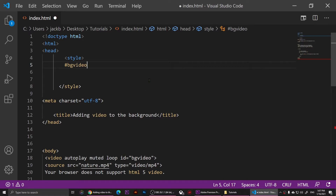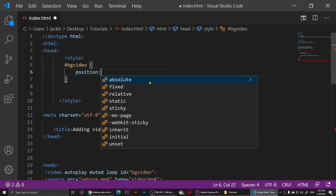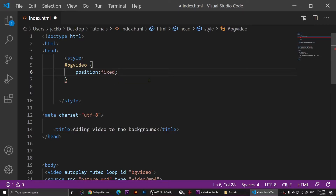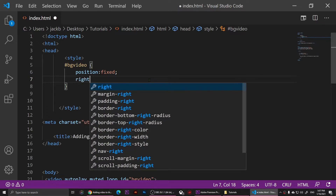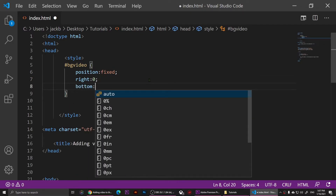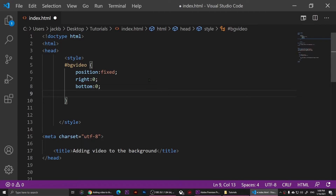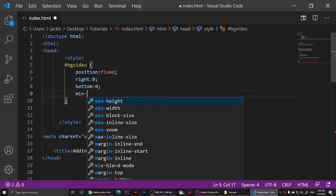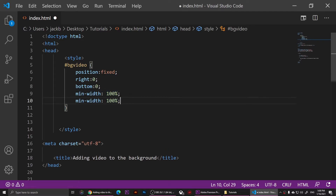I'm going to select the video id using '#bg-video' since that's the id I gave it, then open curly braces. I'll set 'position: fixed' so it doesn't move. Then I'll set 'right: 0' and 'bottom: 0', and I'm going to add 'min-width' and 'min-height'.